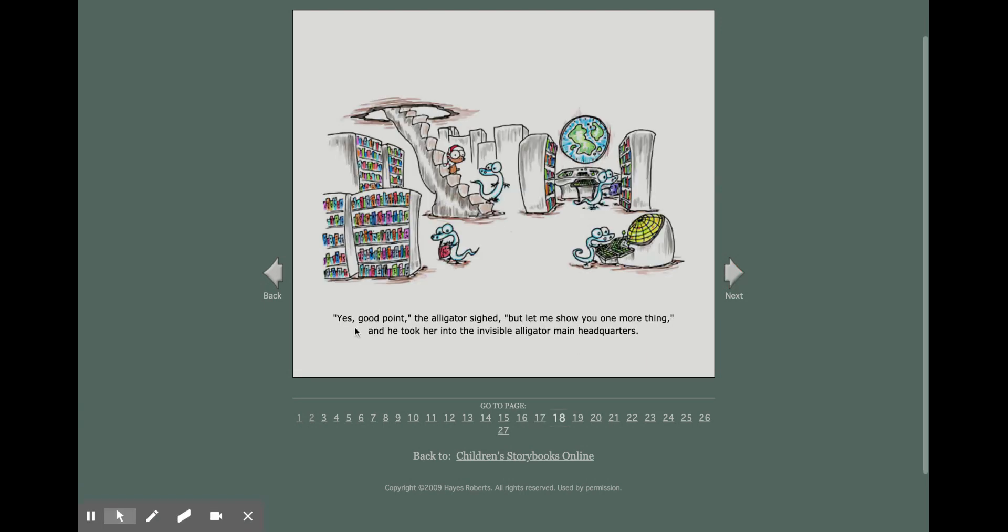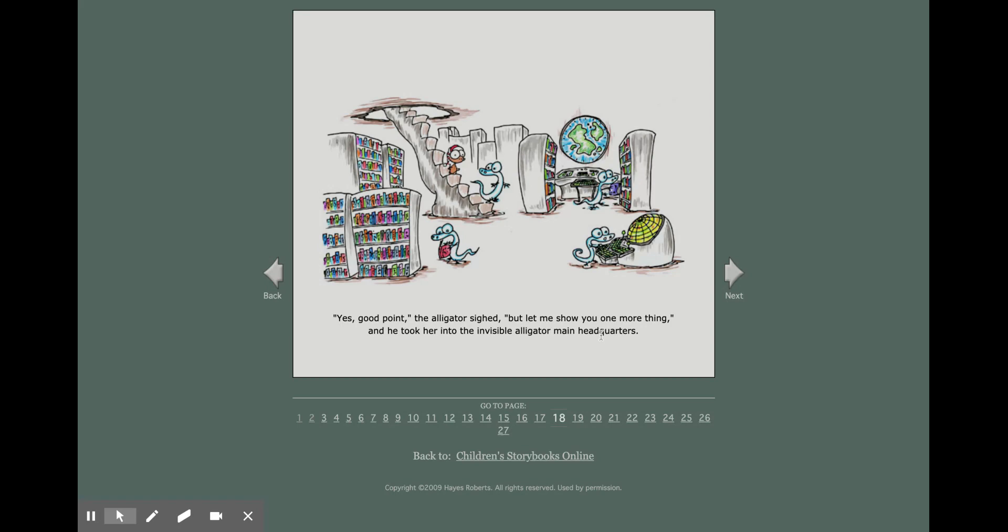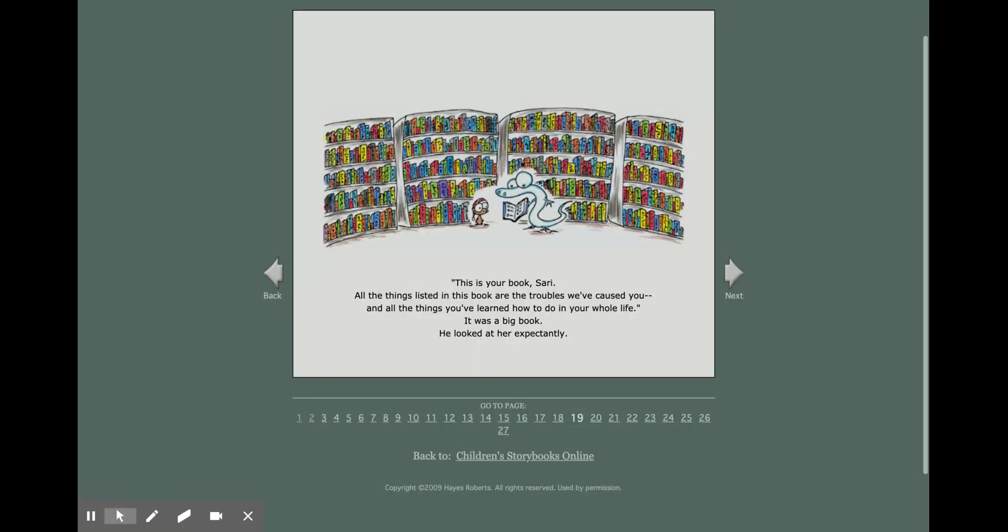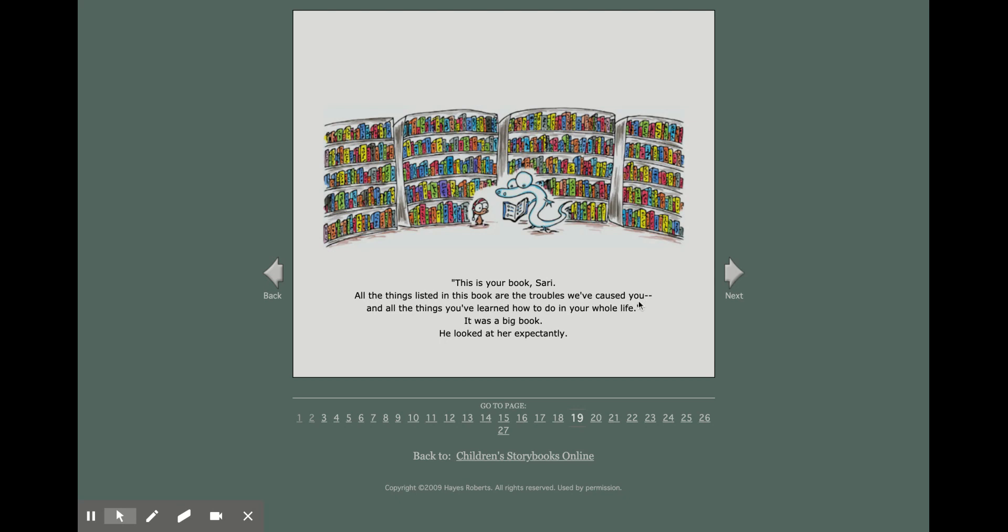Yes, good point, the alligator sighed. But let me show you one more thing. And he took her into the invisible alligator main headquarters. This is your book, Sari. All the things listed in this book are the troubles we've caused you and all the things you've learned how to do in your whole life. It was a big book.